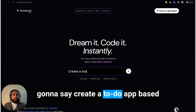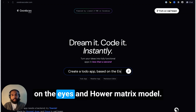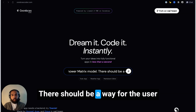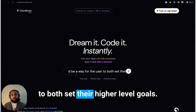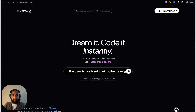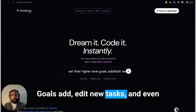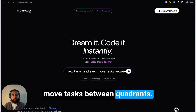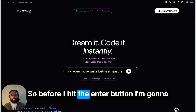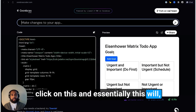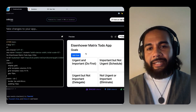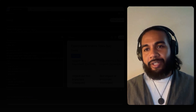So I'm going to type: 'Create a to-do app based on the Eisenhower matrix model. There should be a way for the user to both set their higher-level goals, add and edit new tasks, and even move tasks between quadrants.' Before I hit enter, I'm going to click — it didn't even think. I literally clicked the button and it created the app here on the right. That took 0.75 seconds.